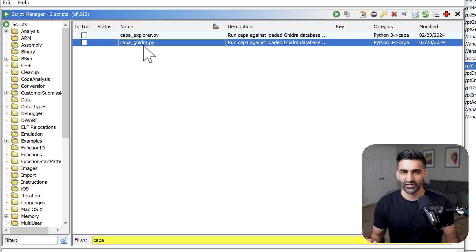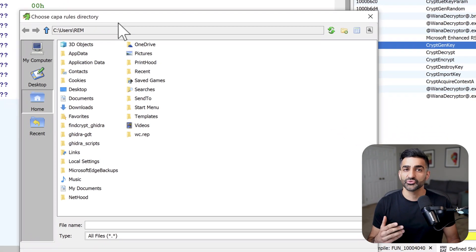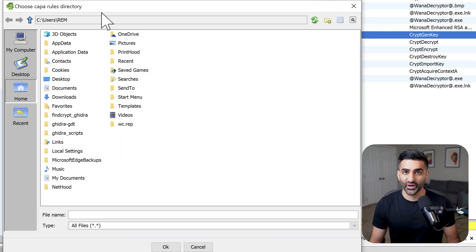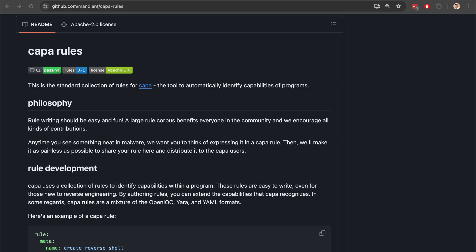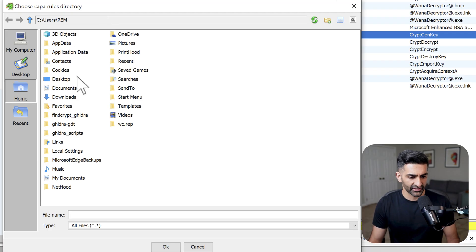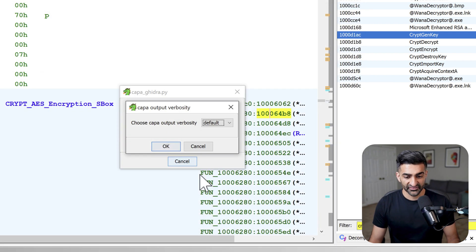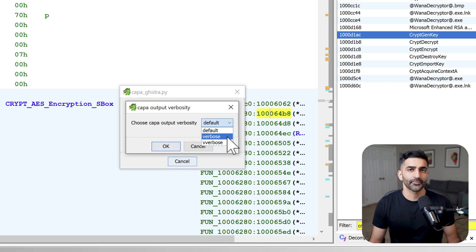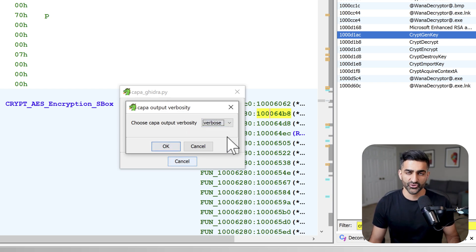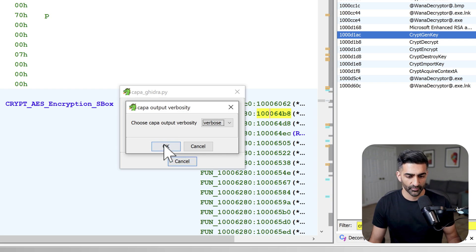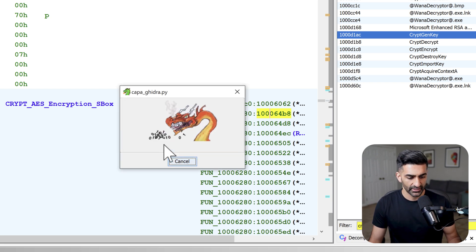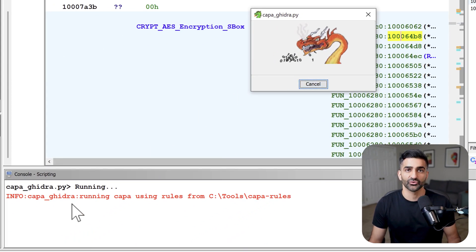Now when you double click on either of these, it wants you to specify the directory of CAPA rules, which I've already downloaded from the GitHub repository. So I'll browse there now. Then I'll go ahead and click okay. Then it asks you to choose a verbose setting here. I usually choose this verbose option right here, which provides the virtual offsets so I can quickly jump to the code of interest. Then I'll press okay. And CAPA will begin running here down in the console window.